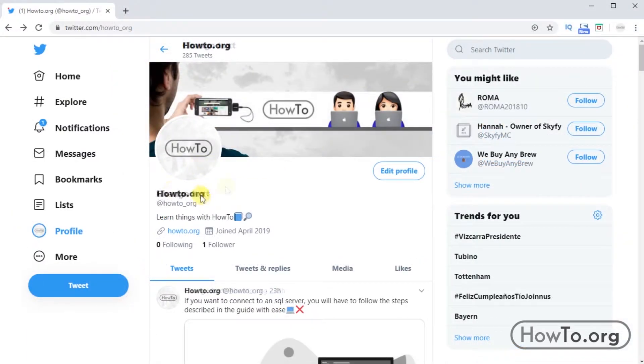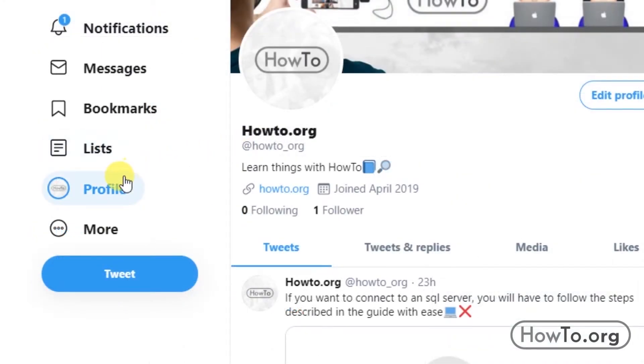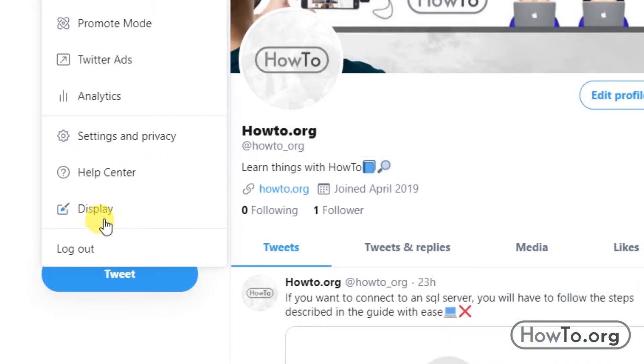Now, how can we change the username? This is also easy. We just need to click on the button More, located on the left side, and here we look for Settings and Privacy and click.